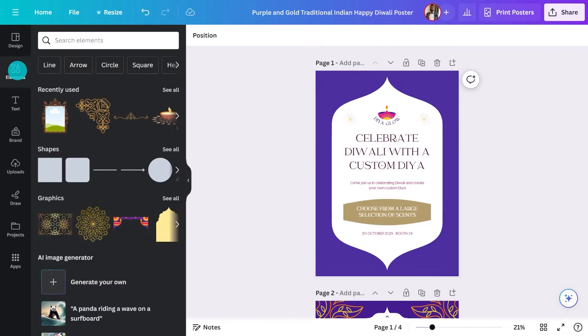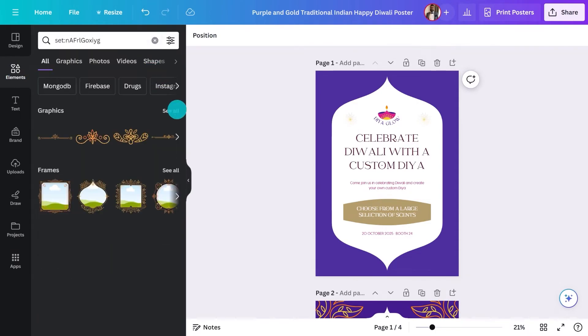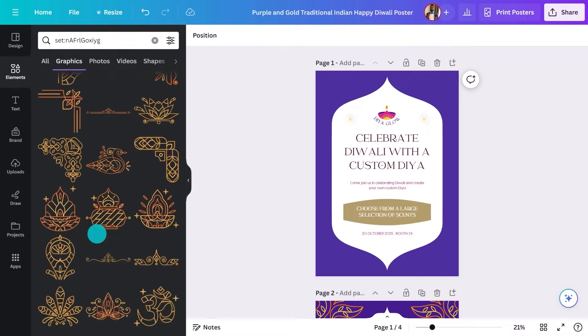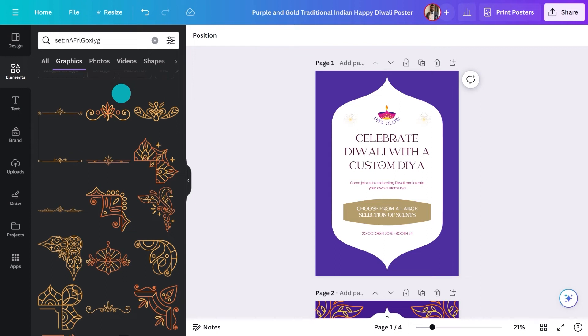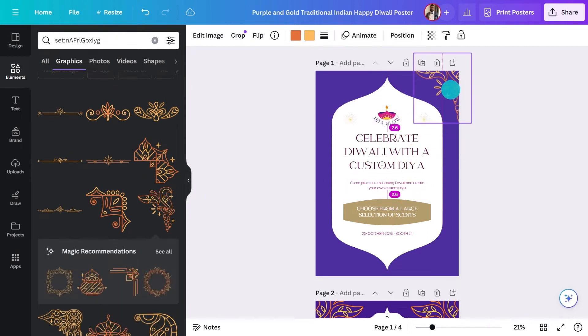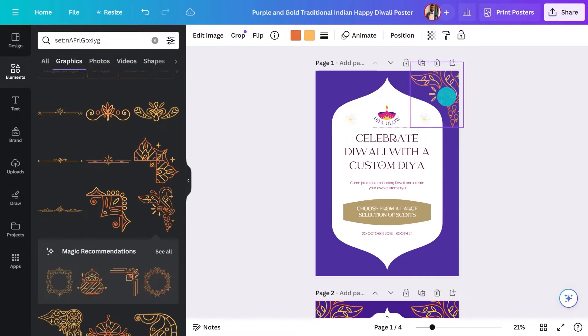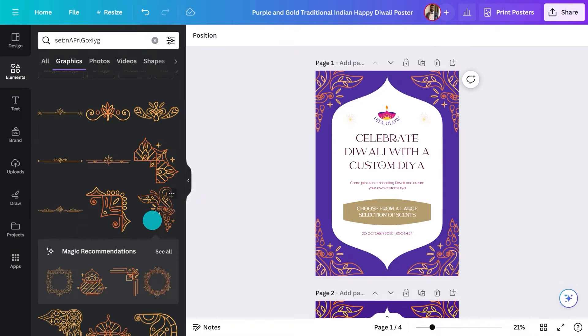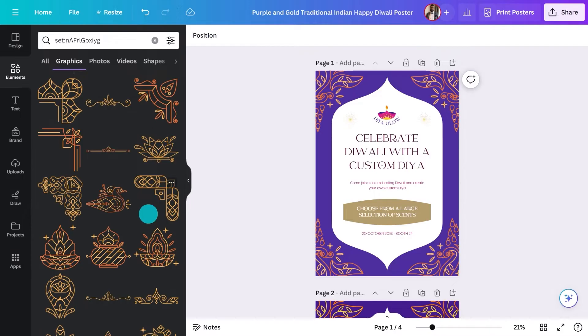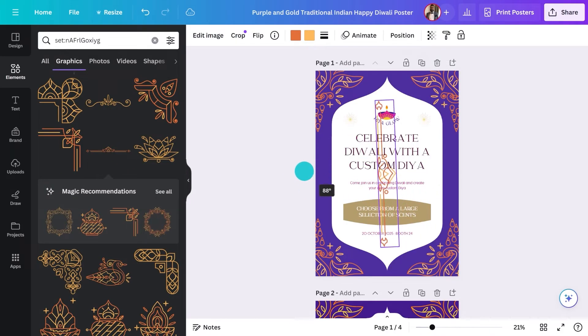This is a pretty elegant poster, so let me show you a new element set that goes perfectly with it. An element set is a collection grouped together based on a certain theme or style — this helps with consistency and coherence across your designs. Just type in the code here. Aren't they beautiful? Let me pull in a few of these to really take it to another level — maybe this as a divider. I can see how this could become a whole campaign of posters.